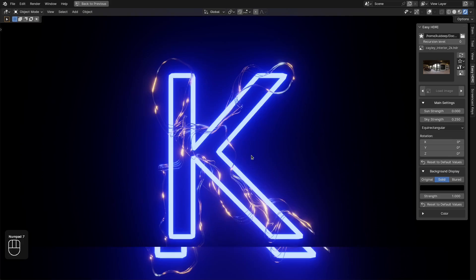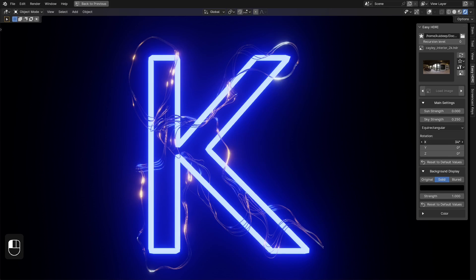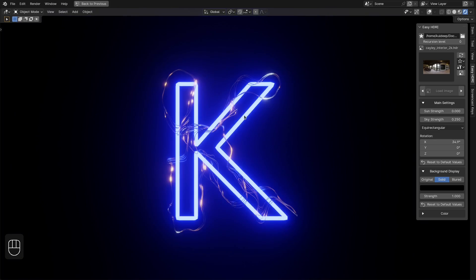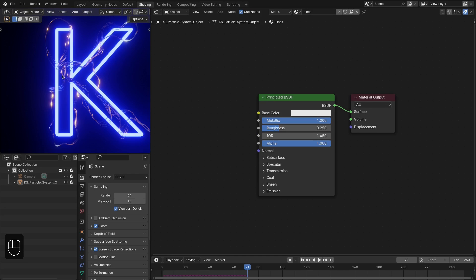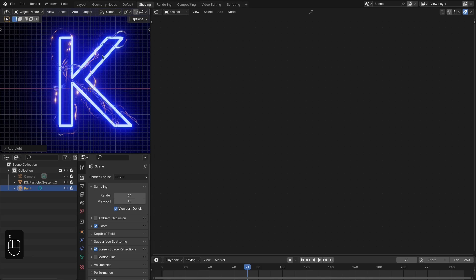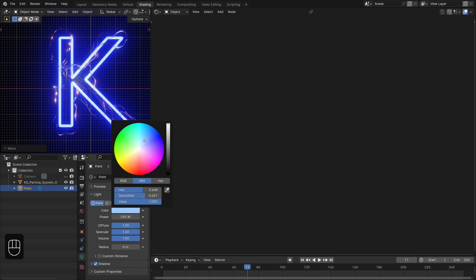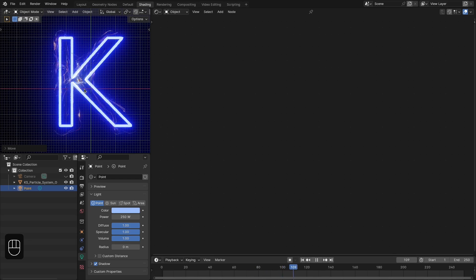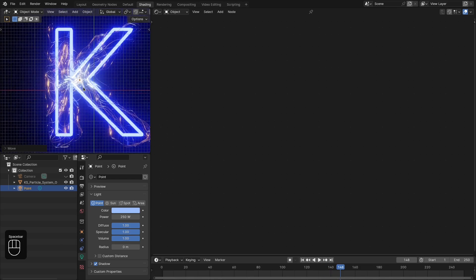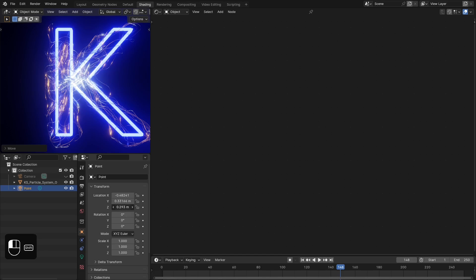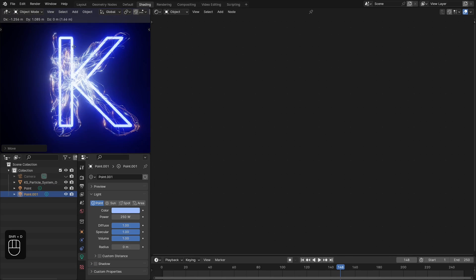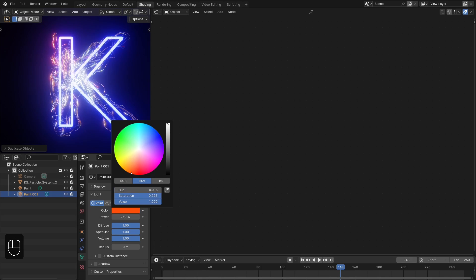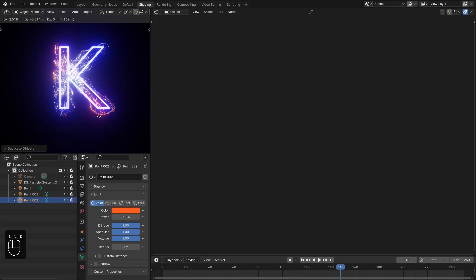Go to the top view and slightly shift the HDR image to get some highlights. The roughness of the metallic texture will pick up light from the emission shader. Now let's add lights: the first light should be at the center of the letter K with strength around 250 and a blue color. Run the simulation — offset the light slightly along the Z axis to get more highlights, and disable shadow. Duplicate it, place it to the side, change the color to orange-red, and duplicate again for another position.